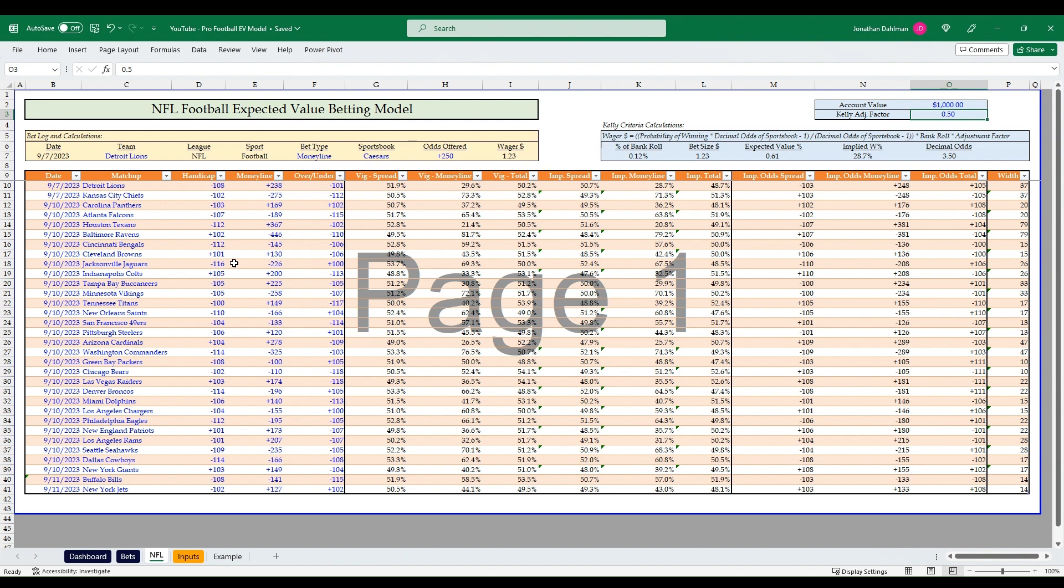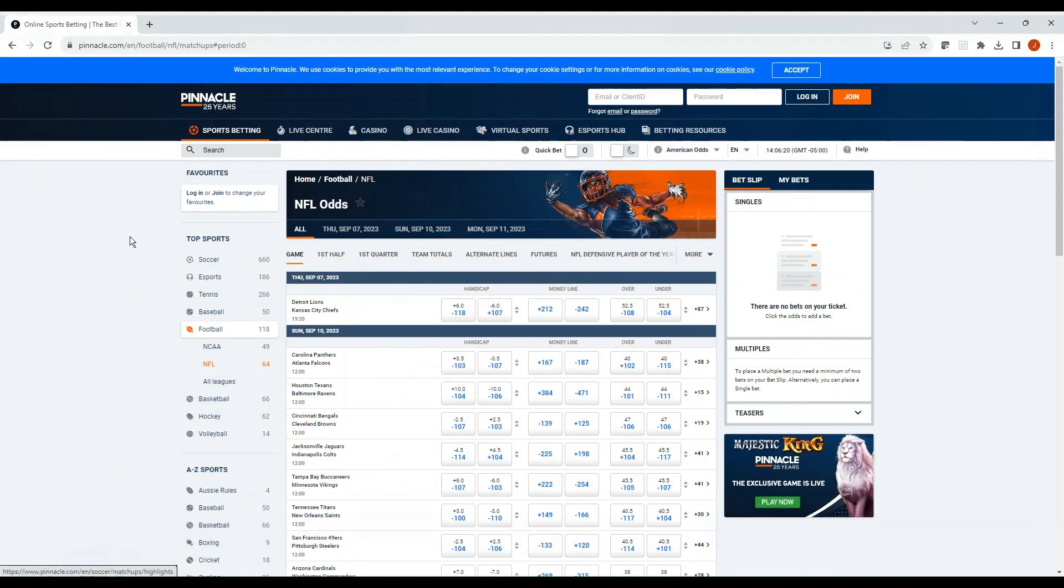Hopefully this gets you excited and we'll flip over to Pinnacle, I'll show you what to grab, and we'll input that into the model.